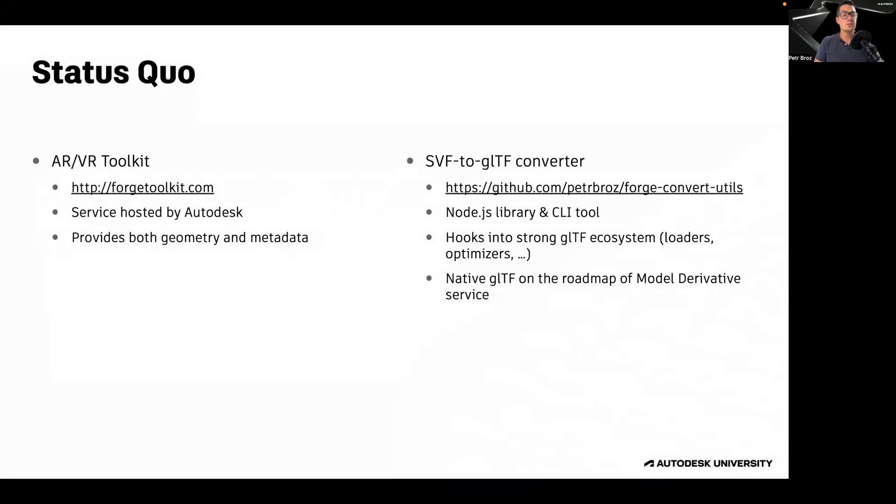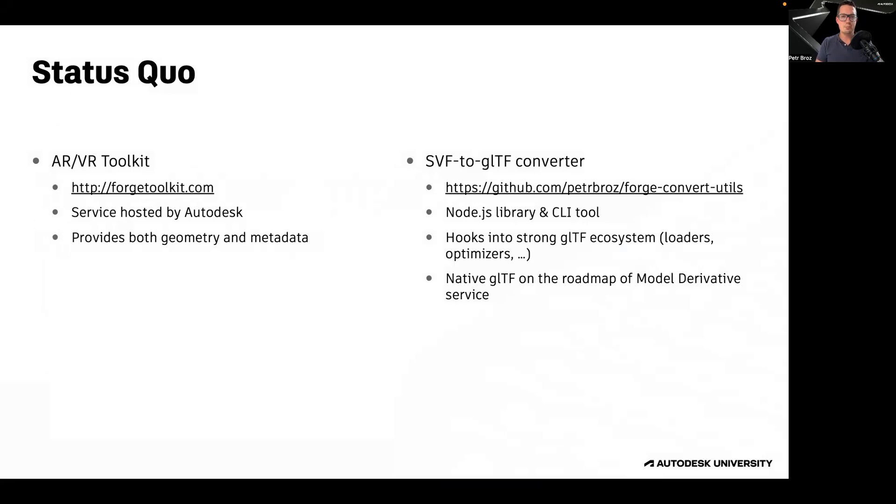There are two ways of bringing your Forge models into Unity. You can use the AR VR Toolkit service that is hosted by Autodesk, which allows you to bring both the geometry as well as the metadata of your designs into your own Unity application.